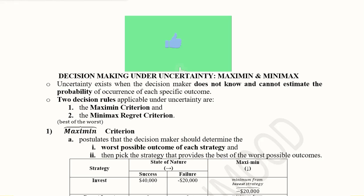After understanding a few techniques from risk analysis, we are going to go further in this analysis. When we have uncertainty, there are tools we can use to make decisions. Two of them are known as maximin and minimax.